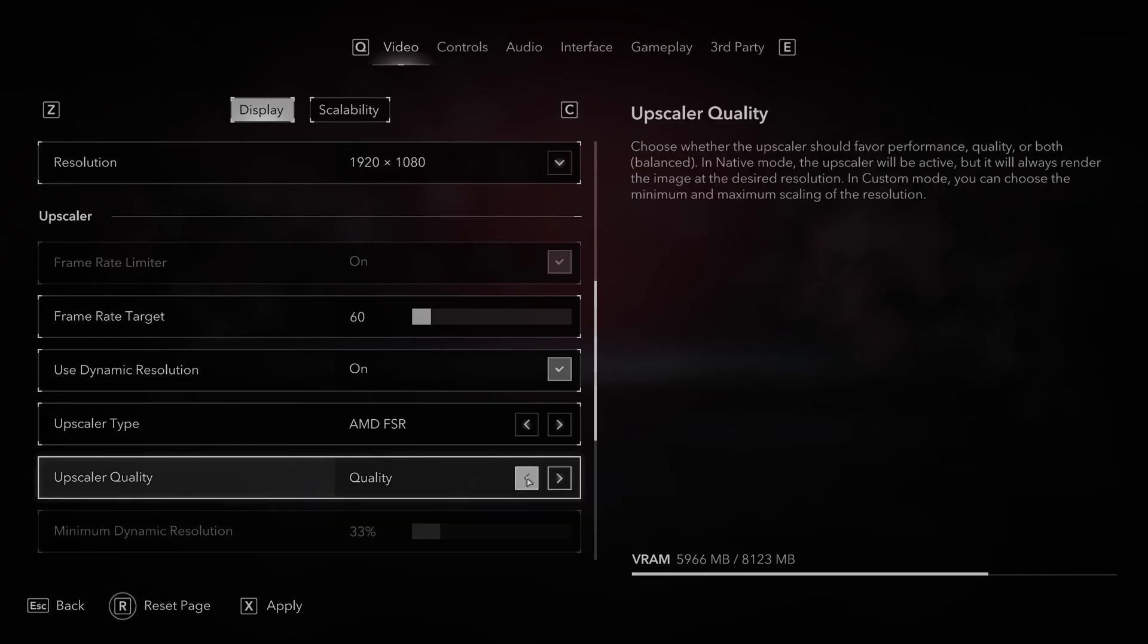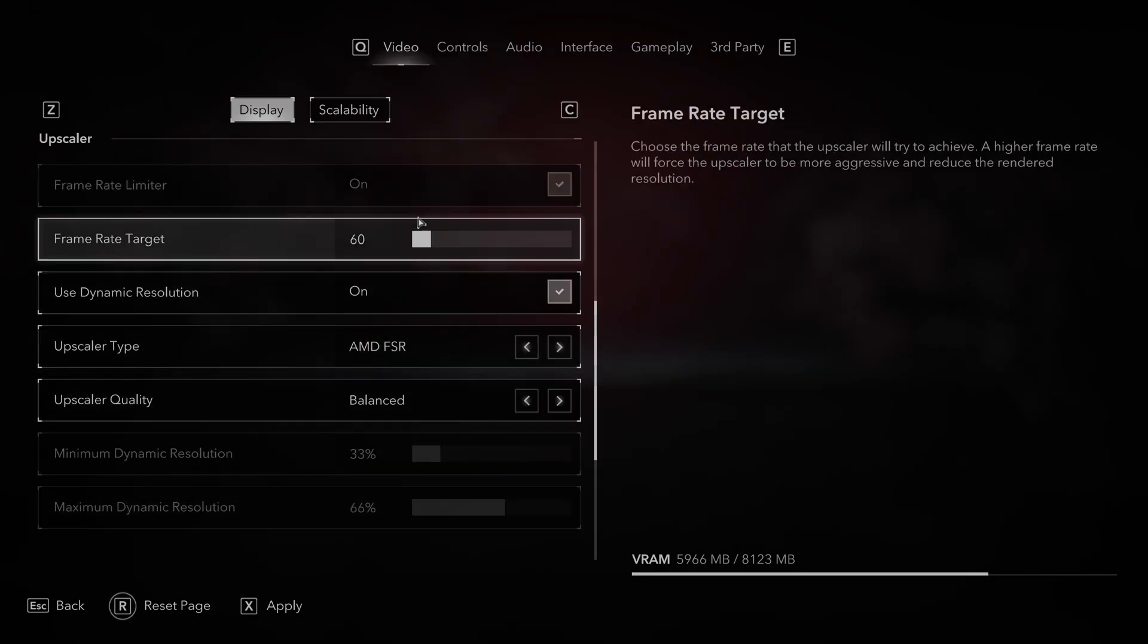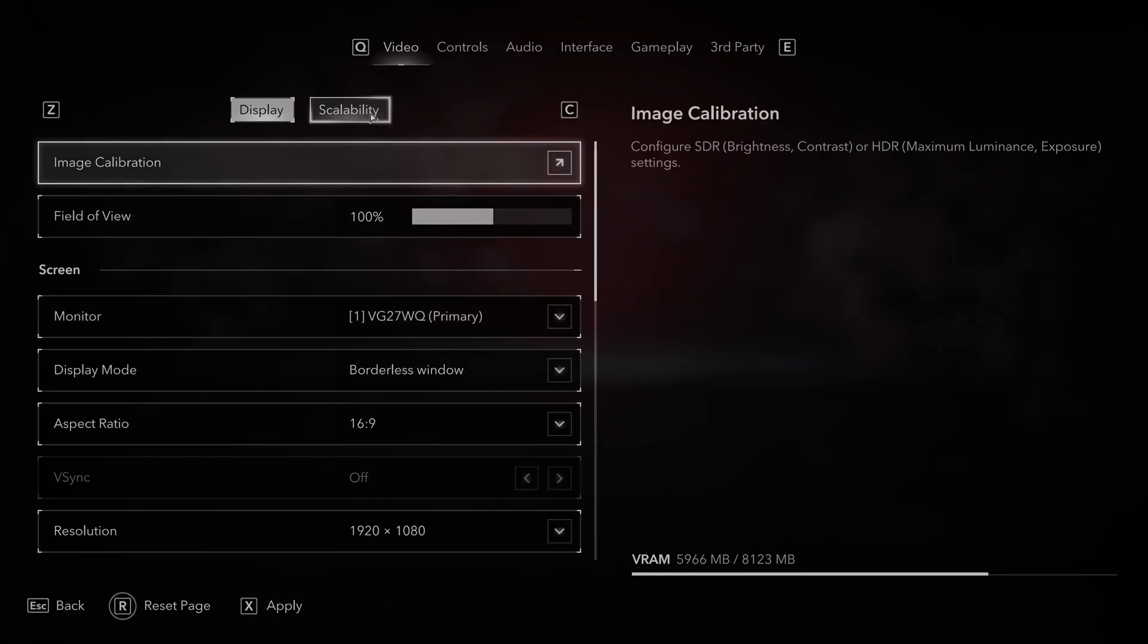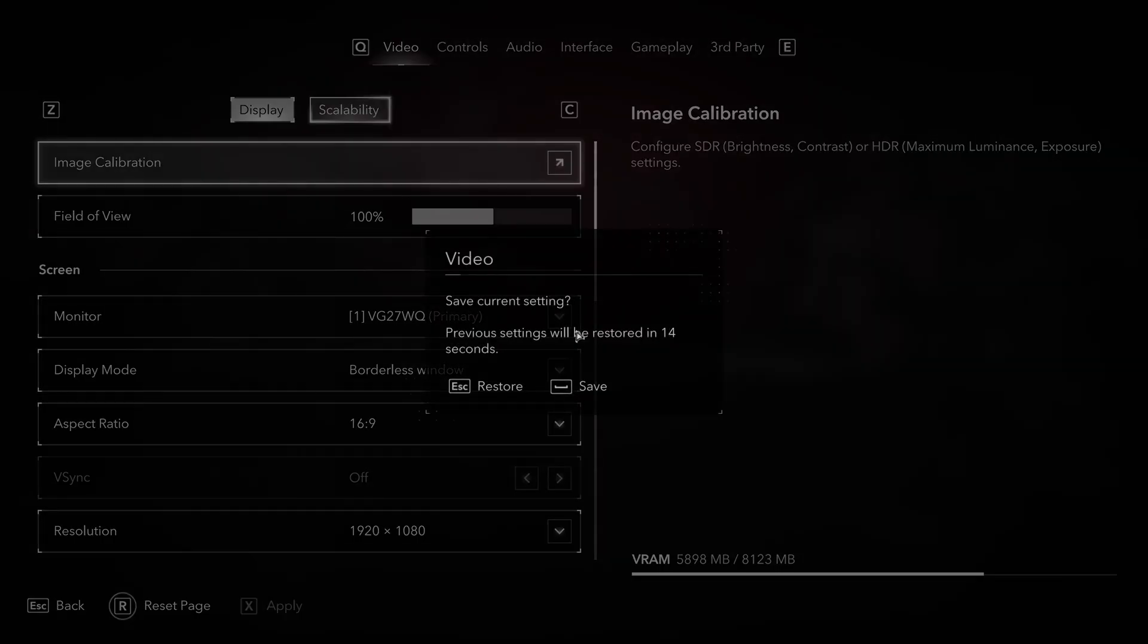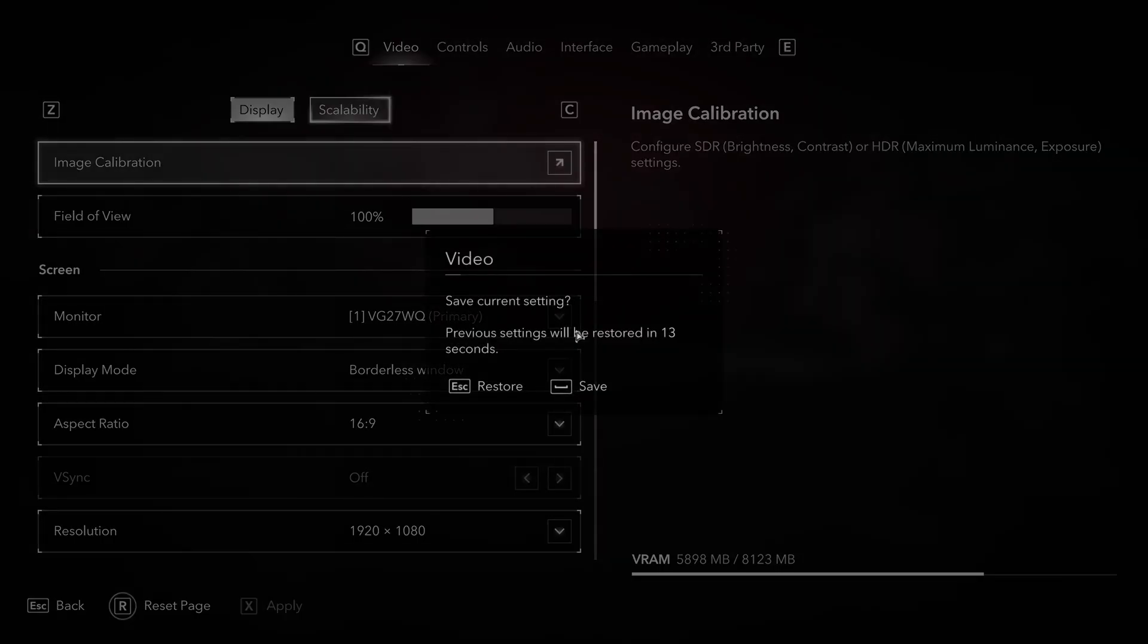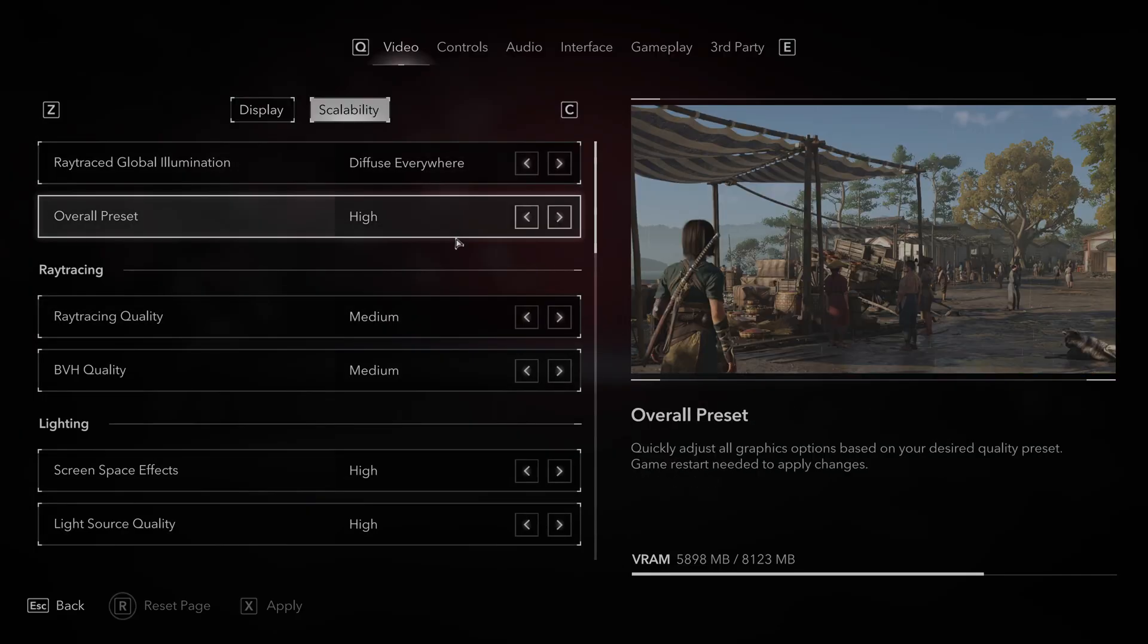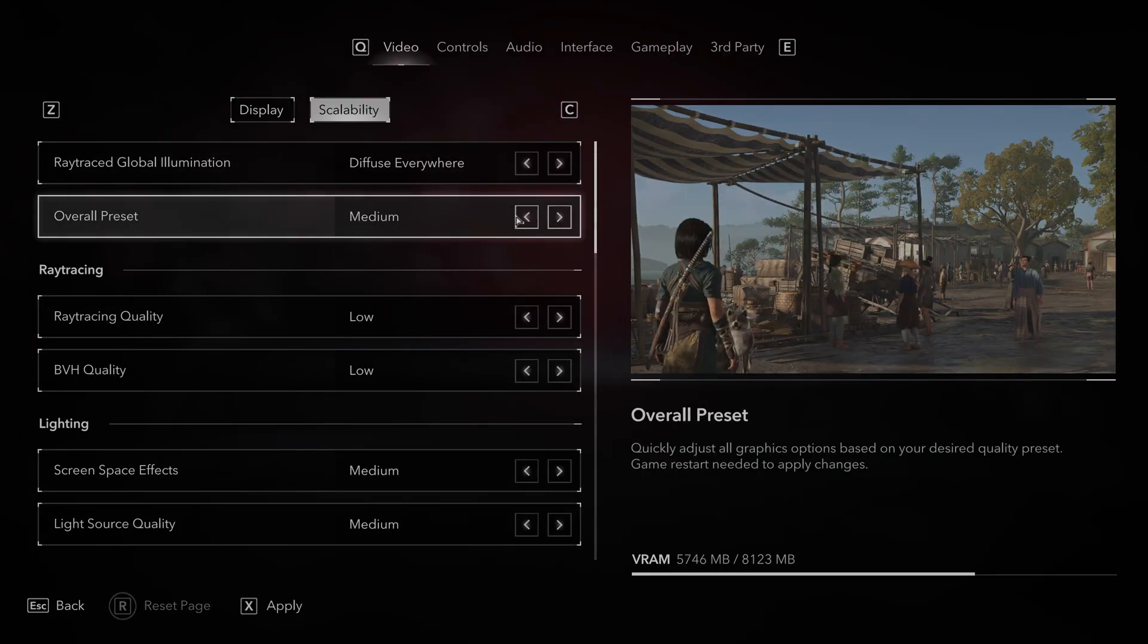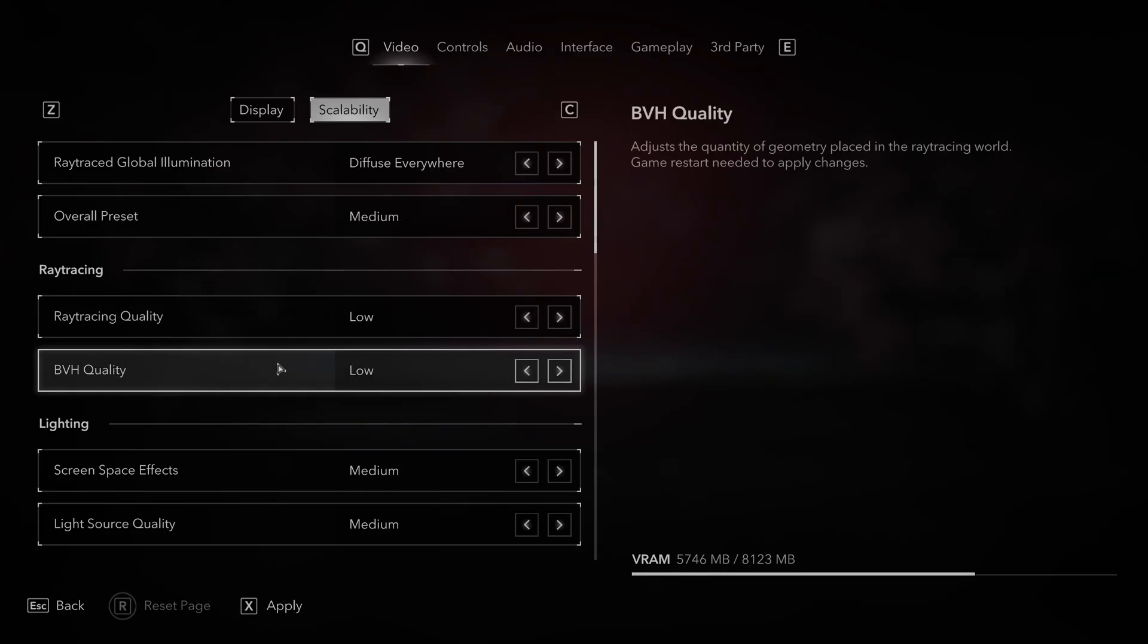Next, change upscaler quality to balanced and then go to scalability. Set lower overall preset and set the lowest mode for ray tracing quality and VH quality.